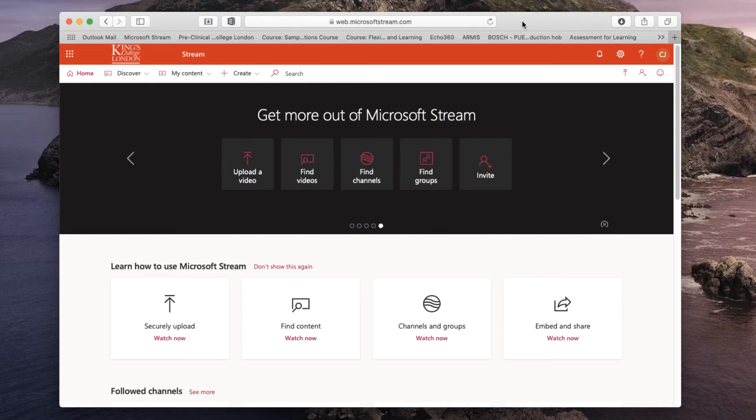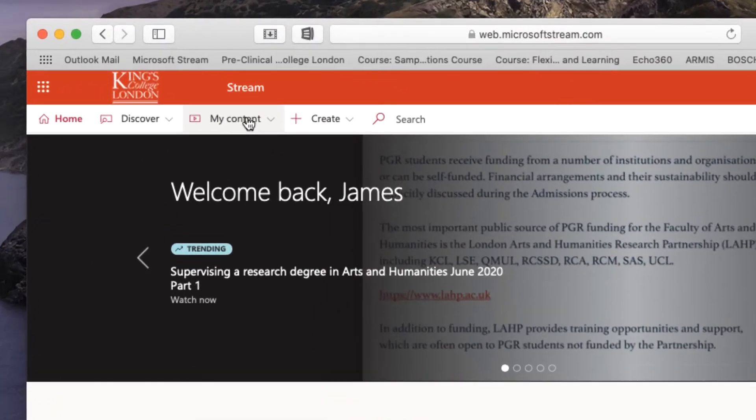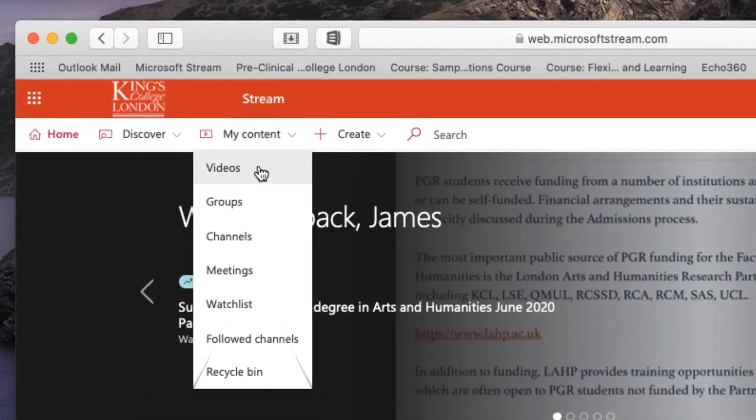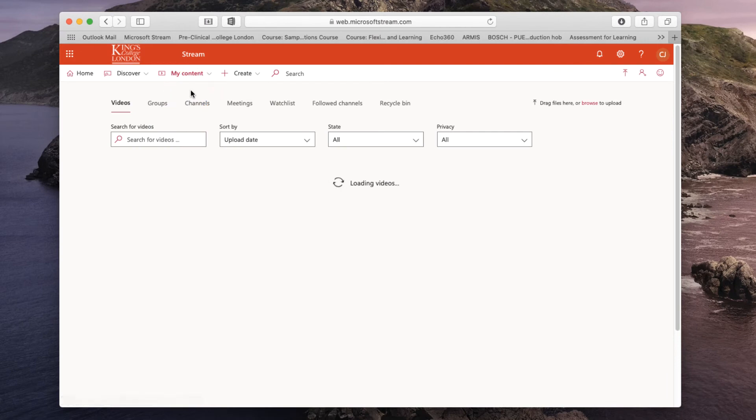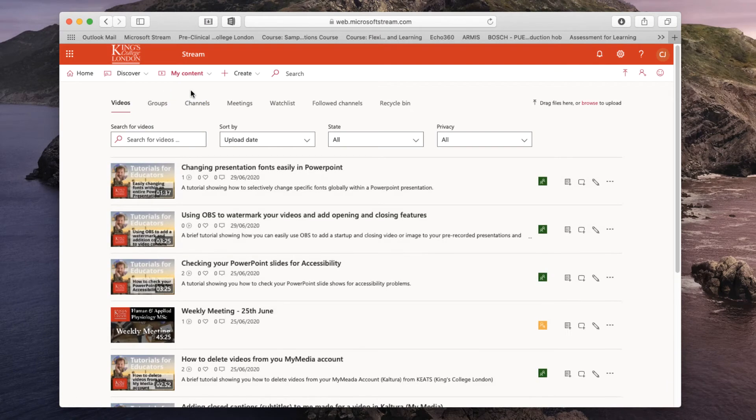Once you're on the Microsoft Stream homepage you'll need to click on the My Content button and choose Videos. This will take you to a list of all the videos that you have either uploaded directly to Stream or have had recorded by Microsoft Stream as part of a Teams meeting.